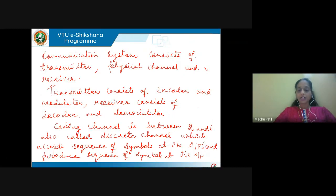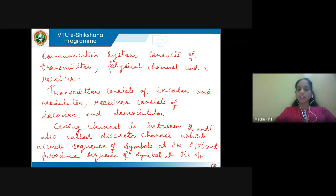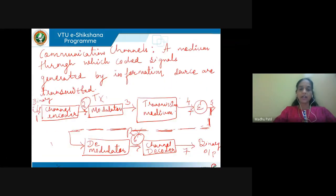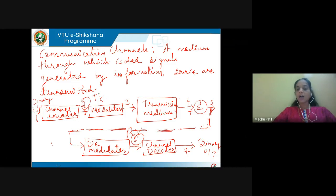When we use the term coding channel, the point between 2 and 6 is said to be the coding channel. The main reason for calling points 2 and 6 a discrete channel or coding channel is because it accepts a sequence of symbols at its input and produces a sequence of symbols at its output. At point 2, the modulator accepts input in the form of symbols, and at the output of the demodulator at point 6, we again get output in the form of symbols. That is why it is called the discrete communication channel or coding channel.